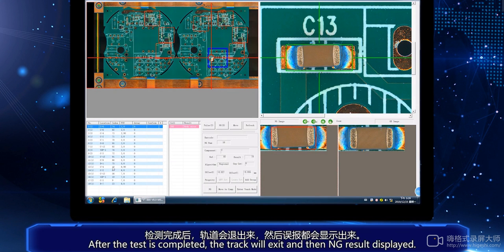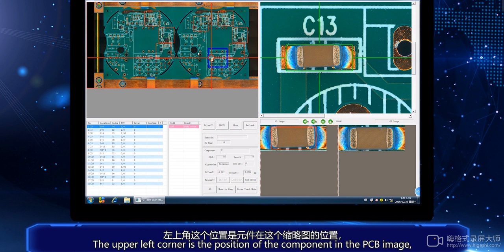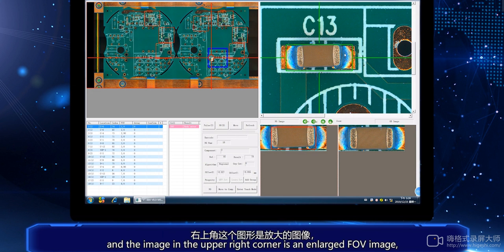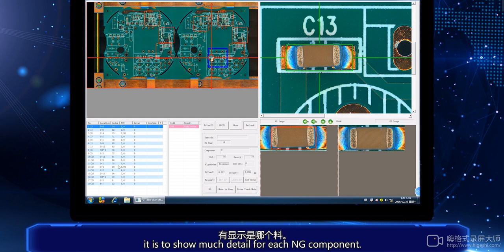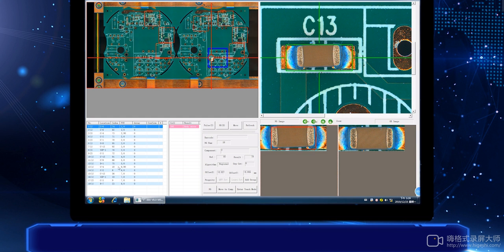After the test is completed, the track will exit and then the NG result is displayed. The upper left corner shows the position of the component in the PCB image, and the upper right corner shows an enlarged FOV image to show detail for each NG component.